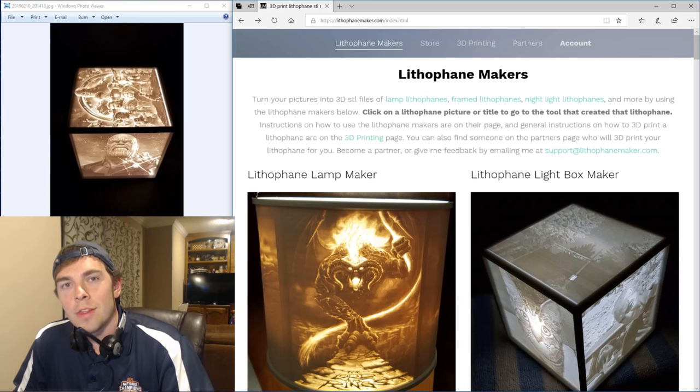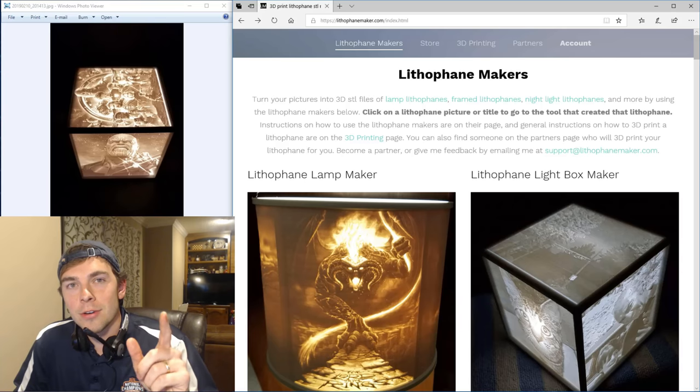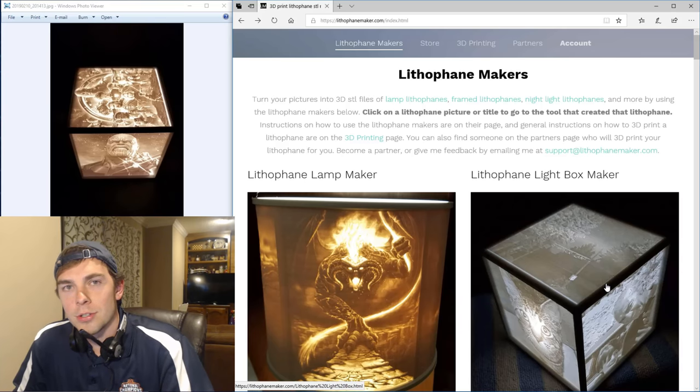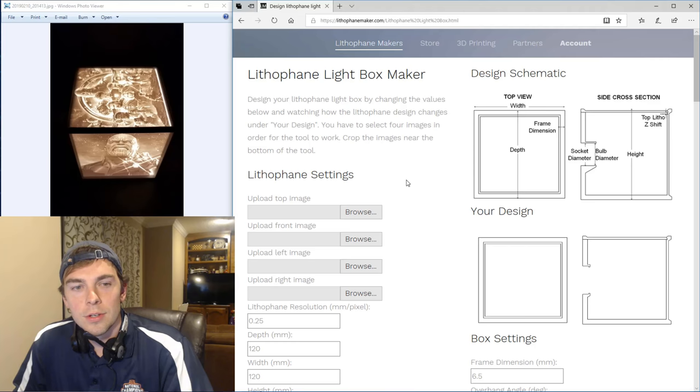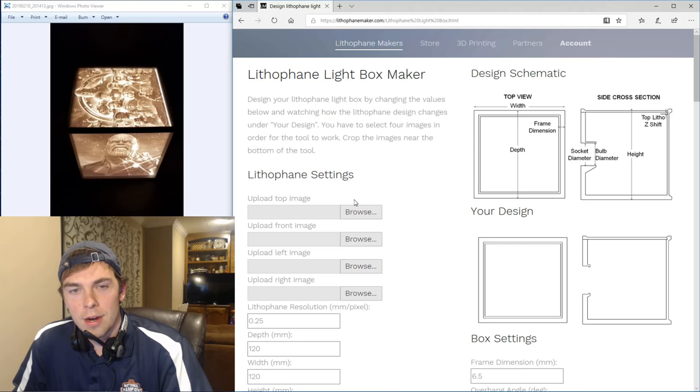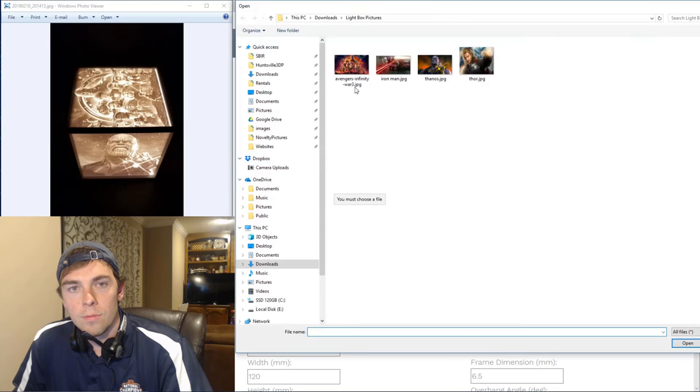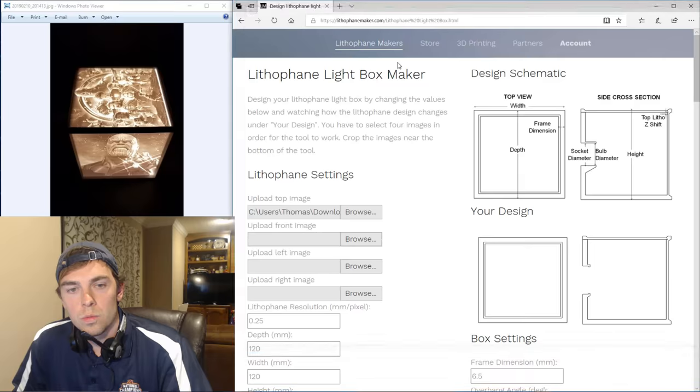Well, the way that I would do that is I'd go to lithophane-maker.com and I would click on the picture of the lightbox. Okay, once you're there, you need to upload your images. You do top, front, left, right, as stated. And here we go.